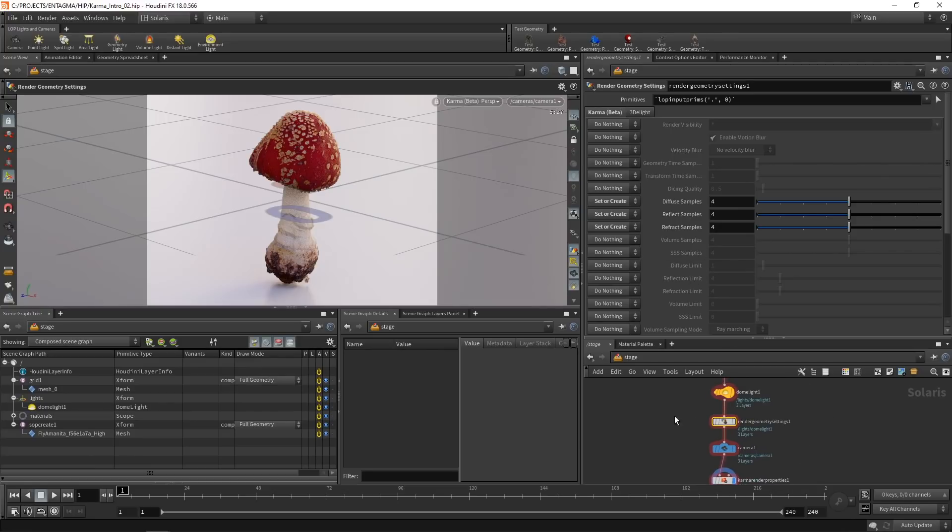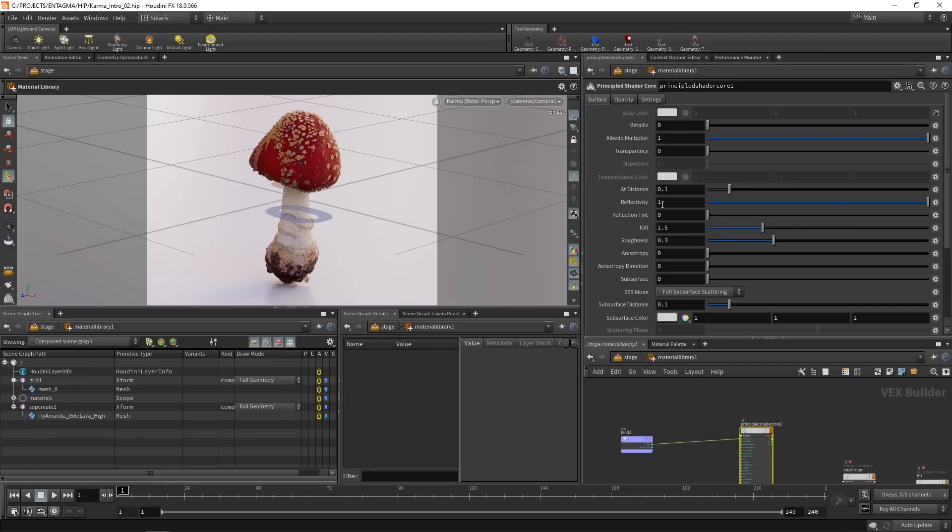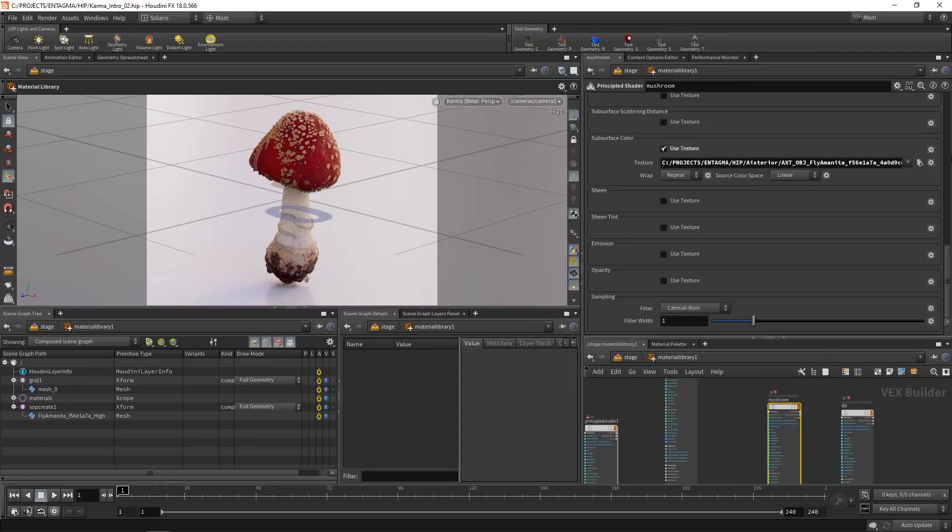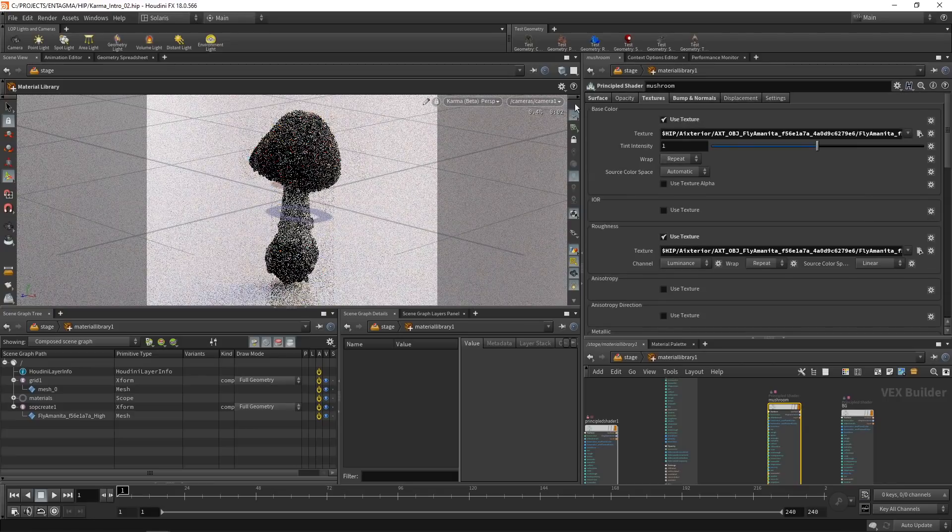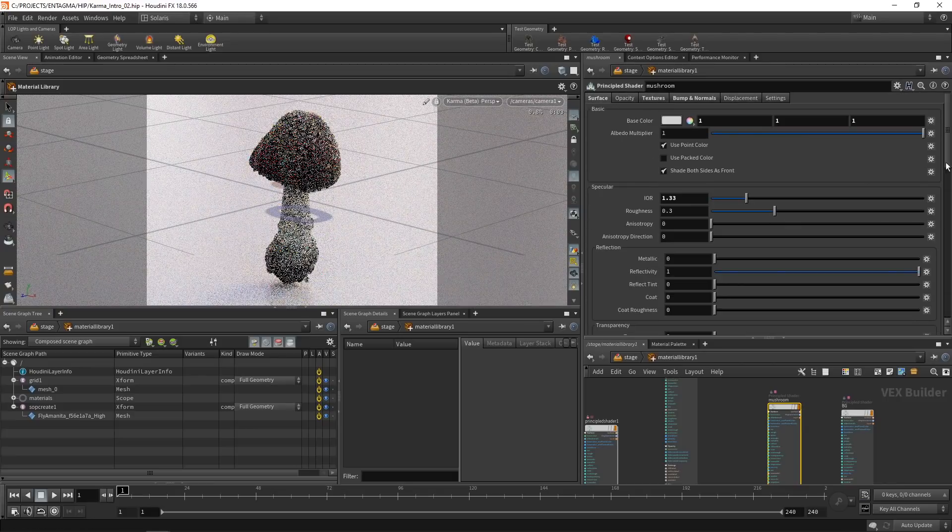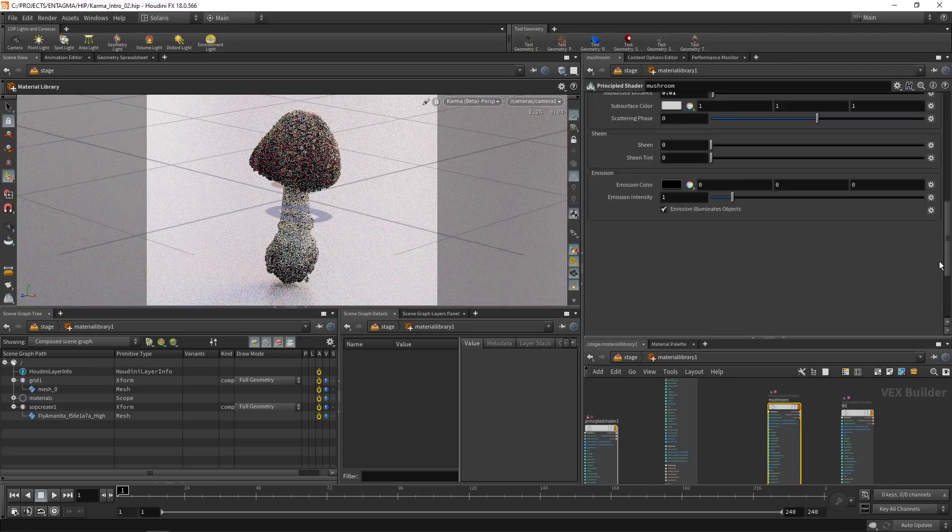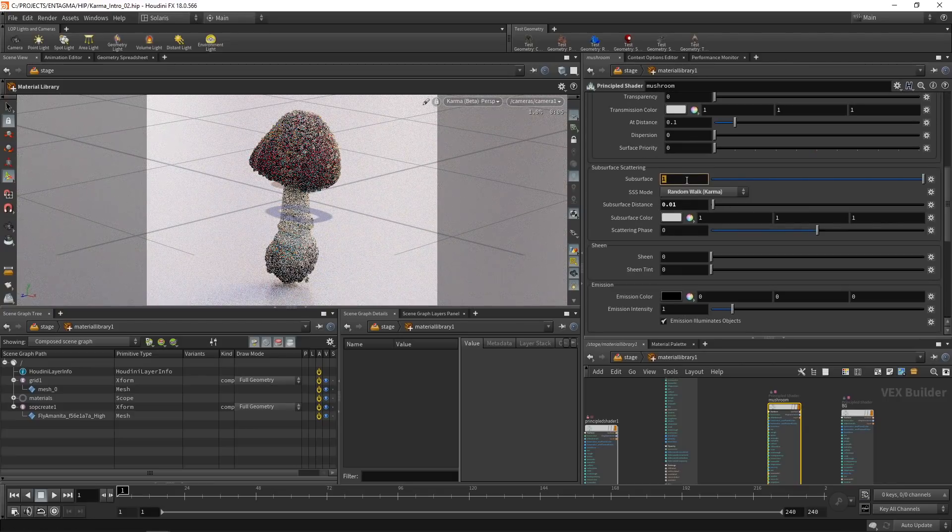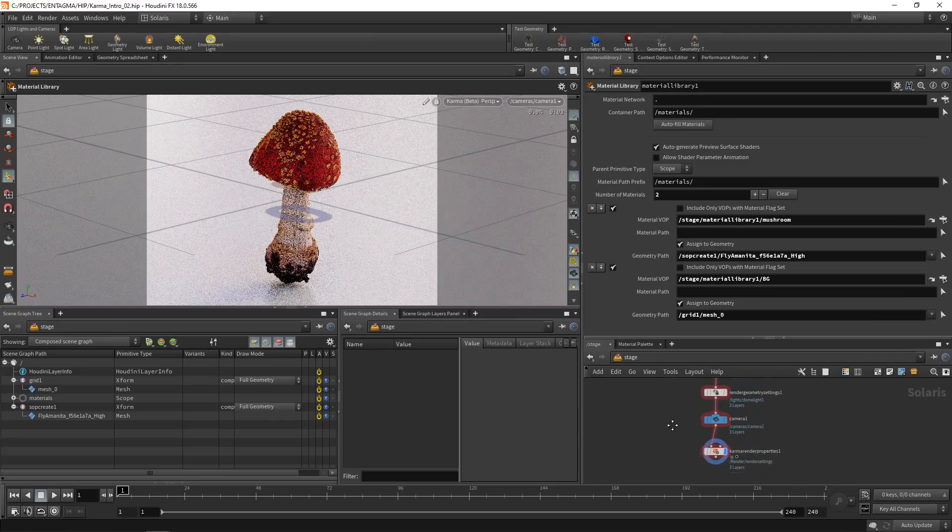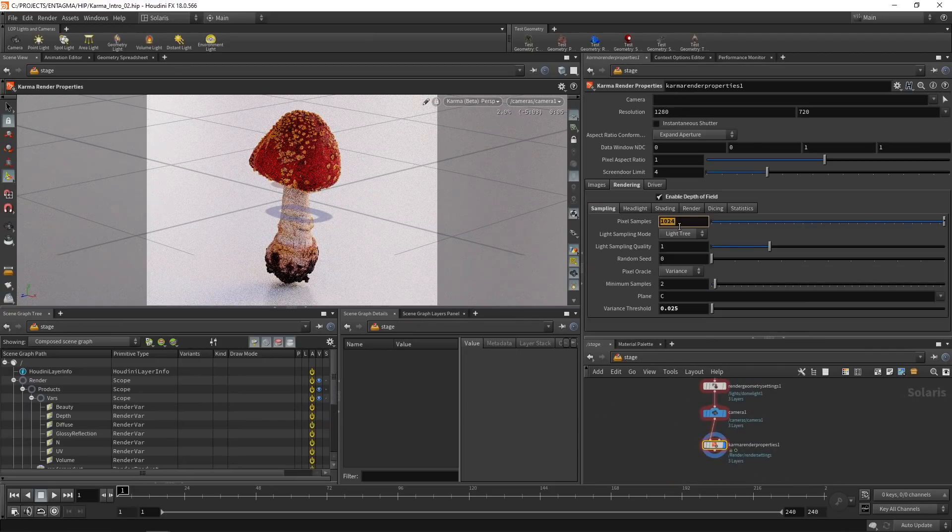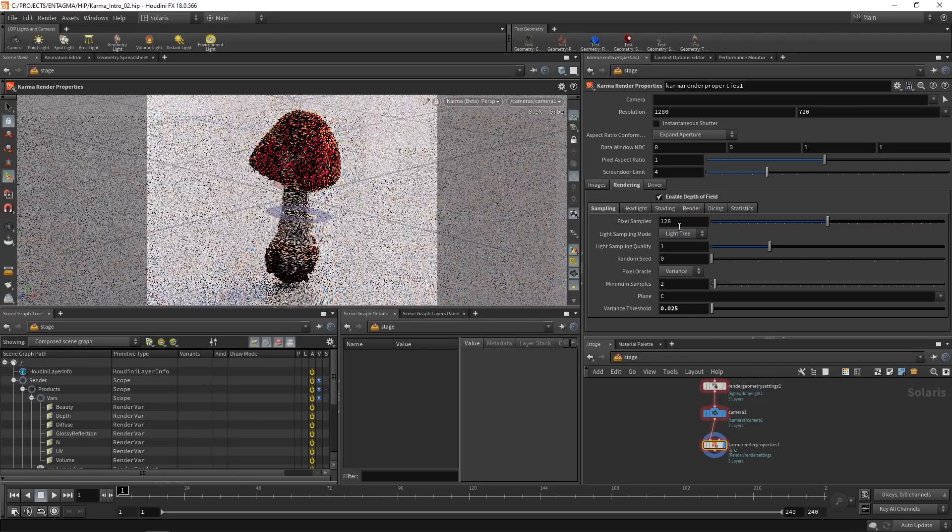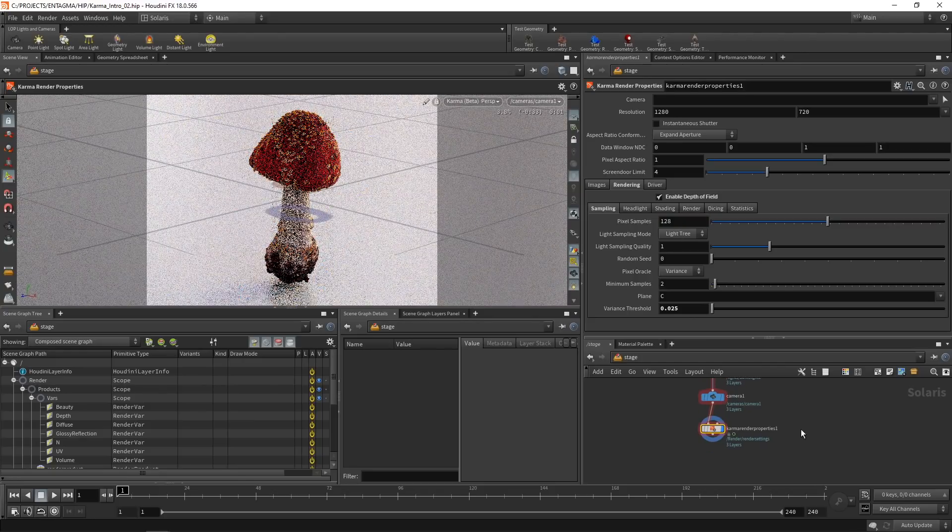At this point, what I could do is I could dive into my render geometry settings and dial in subsurface samples. But what I'm going to do for now is I will disable subsurface. So back in my material library on my mushroom shader, just uncheck use texture for subsurface and also in the surface tab, we'll dial back the subsurface amount to zero. And down here in my Karma render properties, I will dial back my pixel samples to the 128 we previously had.